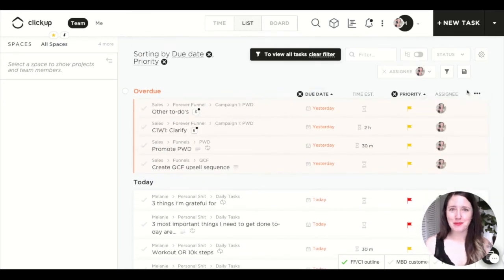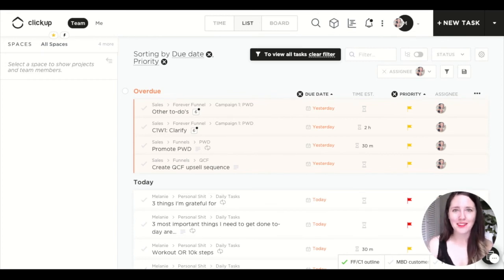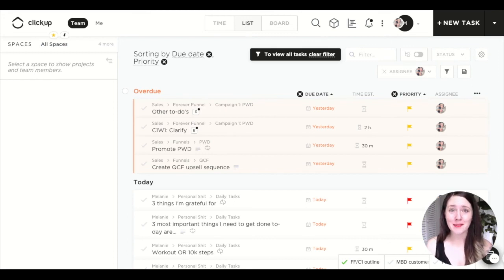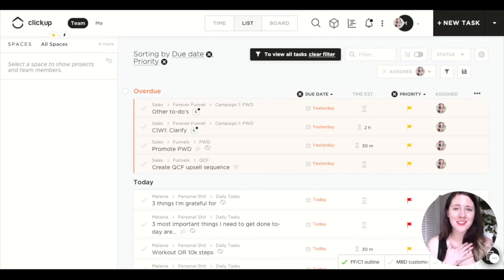So that is pretty much it. I really hope you've enjoyed this series — I can keep adding to it. If you have any specific questions, please let me know, and best of luck getting your business and your schedule all organized. It's going to feel so good once it's done.